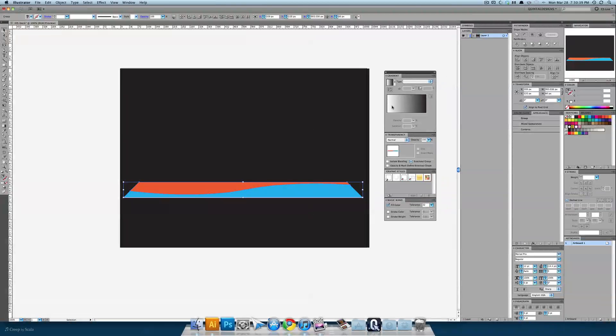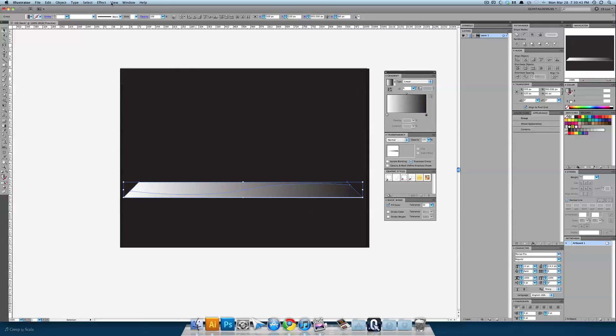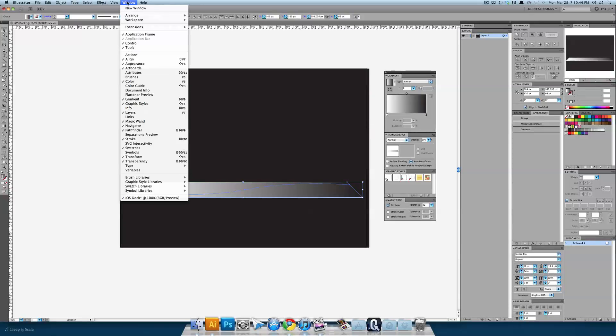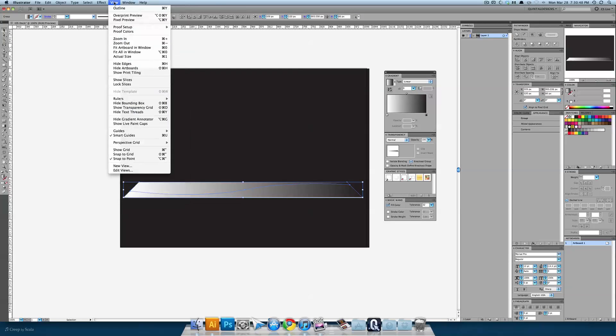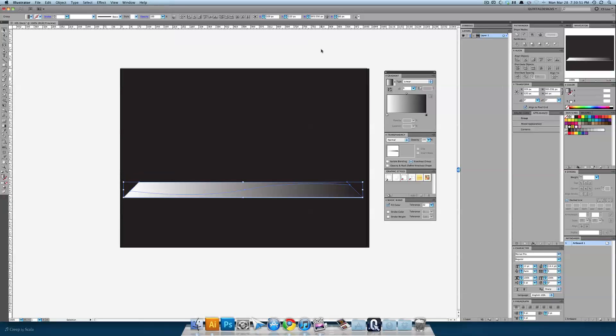So just click on your default gradient field and if you don't have gradients shown you can go to window and open up gradients. Also view and smart guides or command U is how you turn on smart guides for your information.